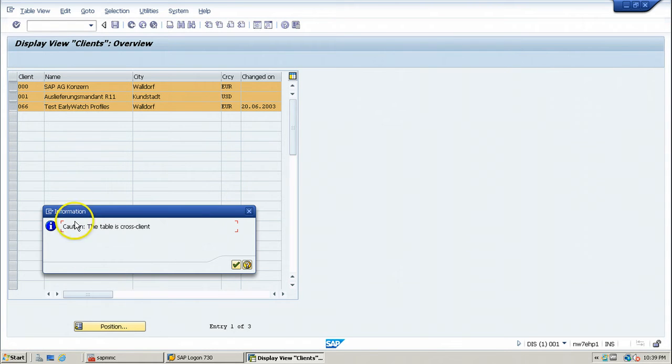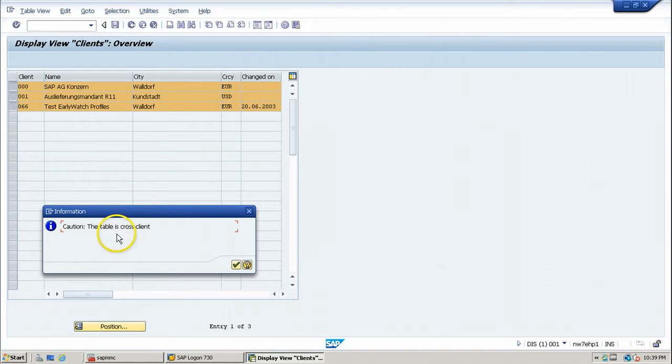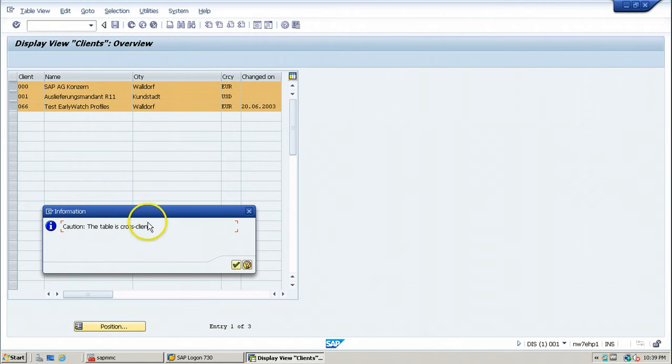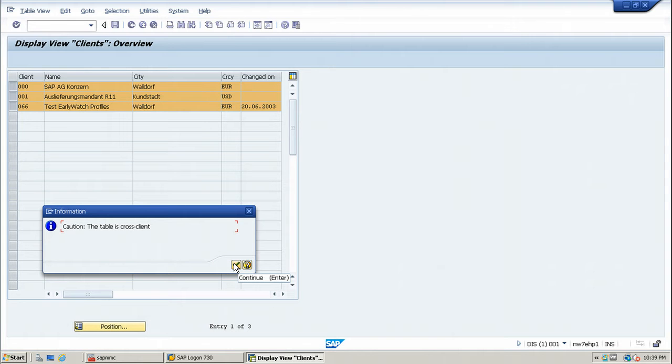This particular table is cross client, that means this table can be accessed from any of the client within this SAP system. That is the information box, click on continue.